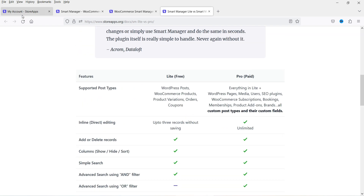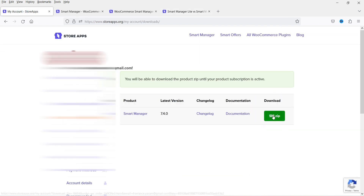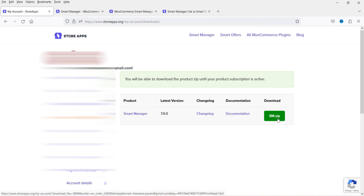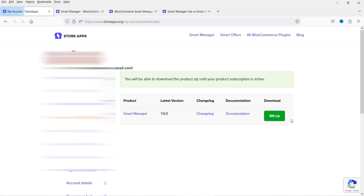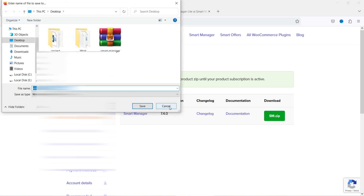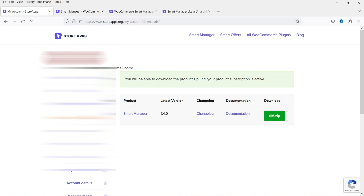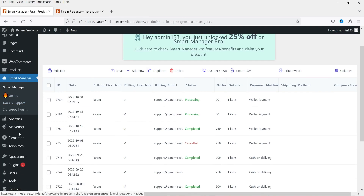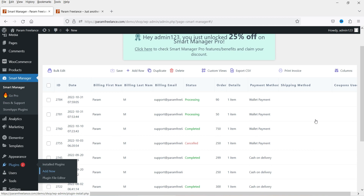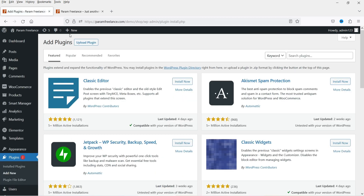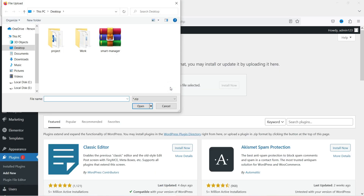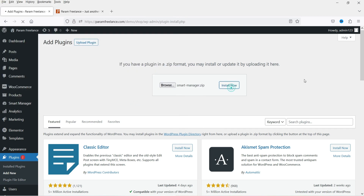I already have this plugin, so I'm going to download it. When you purchase the plugin, you will have a dashboard on the Store Apps website from where you can download it. I already have it saved, so I'm going to install it now. Let's go to the website, go to Plugins, click on Add New, then go to Upload Plugin. Select the file, click Open, and click Install Now.